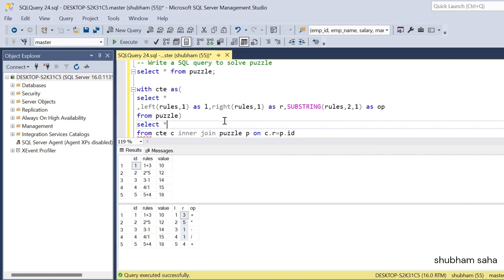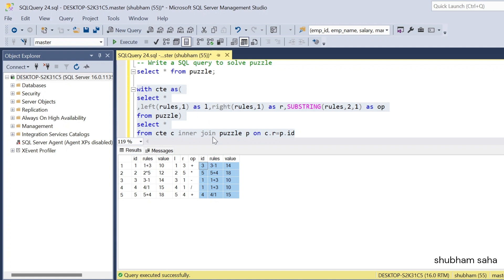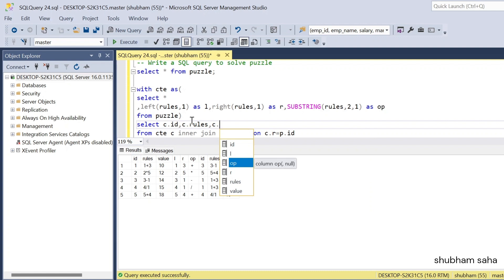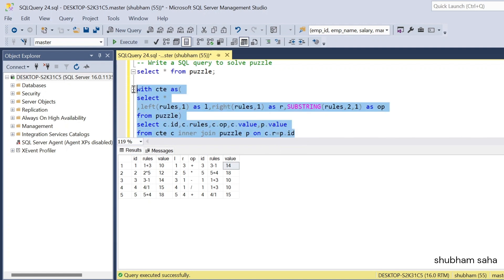If I run this query, this is my CTE output joined with the main puzzle table data. Here you can see the rows are joined with matching ids. For left value 1 I get value 10, and right value 3 gives value 14. I'll select c.id, c.rules, c.operator, c.value, and p.value. Now I have both values in the same row and can compute the result using the operator.